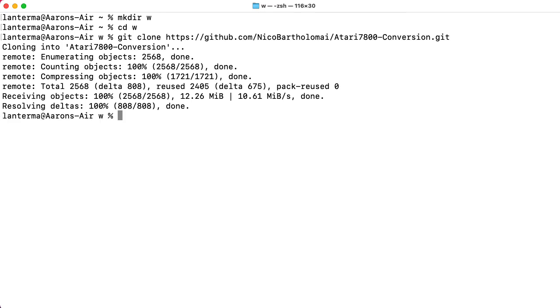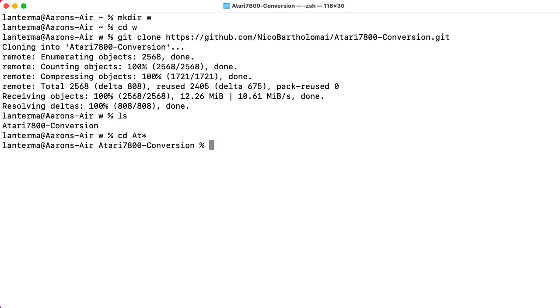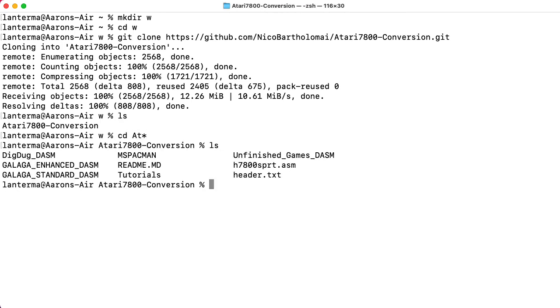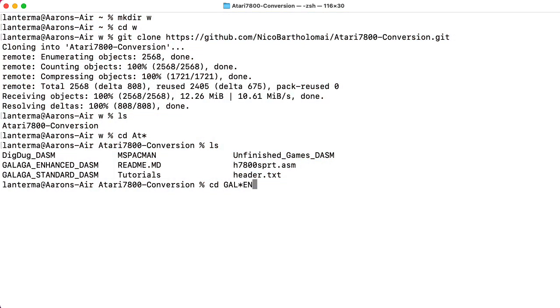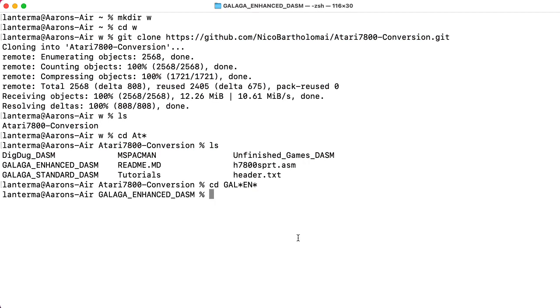All right, so let's see what we have here. Inside this Atari conversion folder, if you want to run the enhanced version of Galaga, go to the Galaga.enhanced folder, Galaga underscore enhanced, and the underscore DASM is a suffix we put on directories to indicate that we actually managed to fully do the conversion.